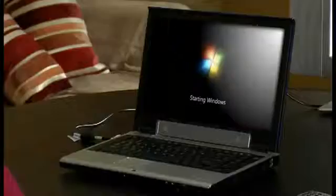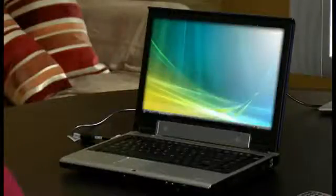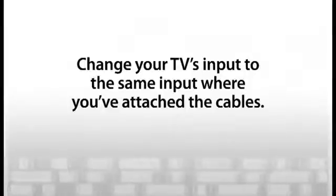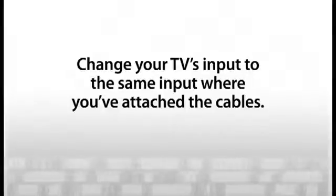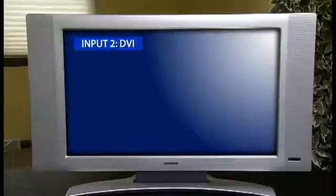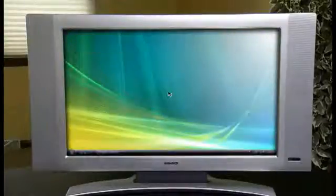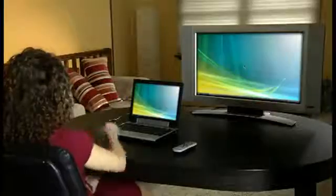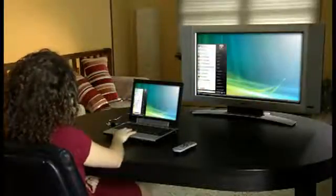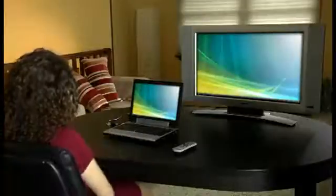Now that your cables are attached, turn on your computer and television. Wait until the computer fully boots up. Next, you'll need to change the TV's input to the same input where you have attached the cables. Press the input or source button on your remote control or TV, and select the source that corresponds to the input where the new cables are attached. Most modern computers will likely see there is a television attached and automatically configure itself.